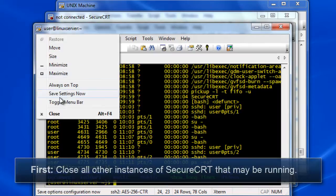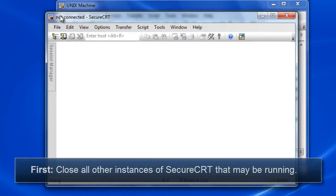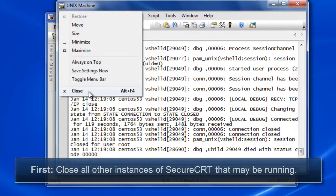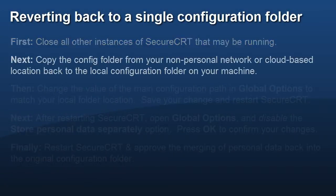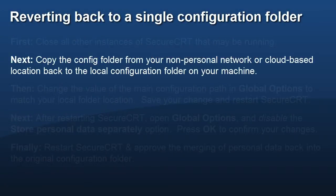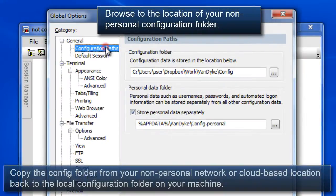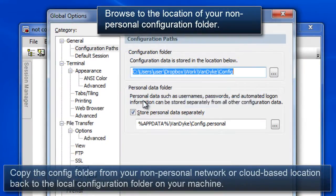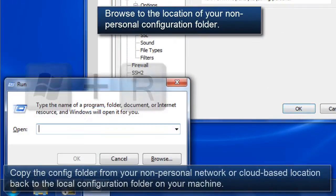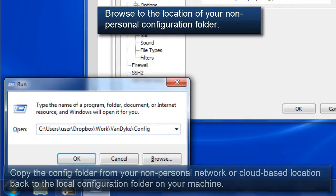First, close all other instances of SecureCRT that are currently running. Then, browse to the location of your current non-personal configuration folder.